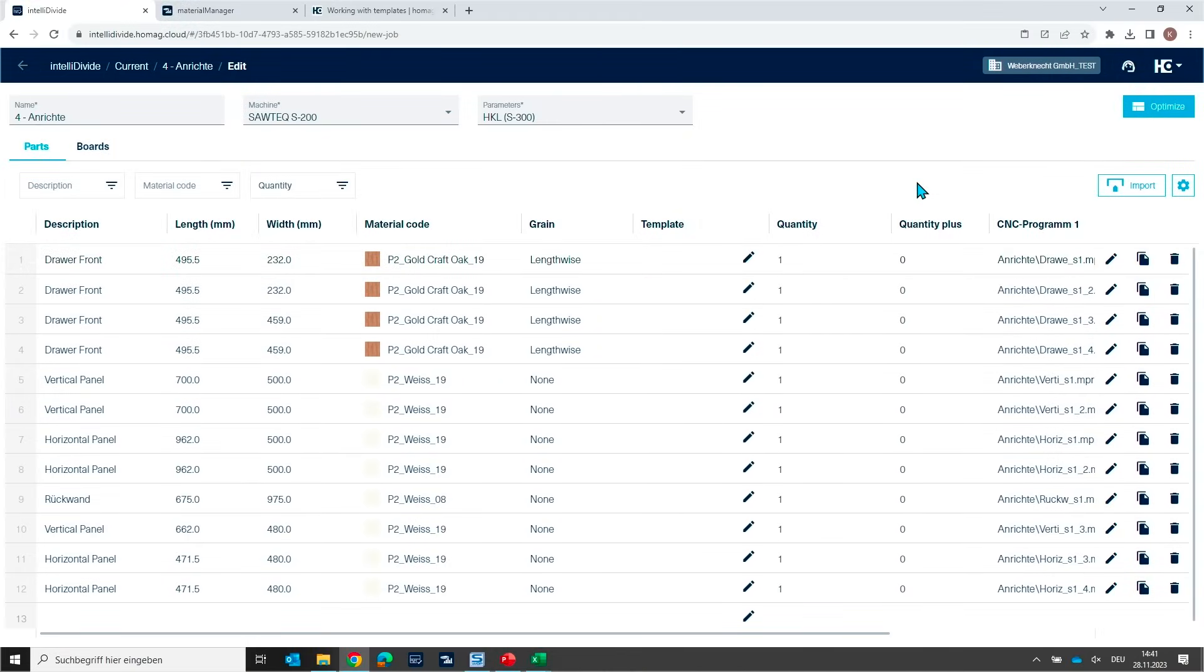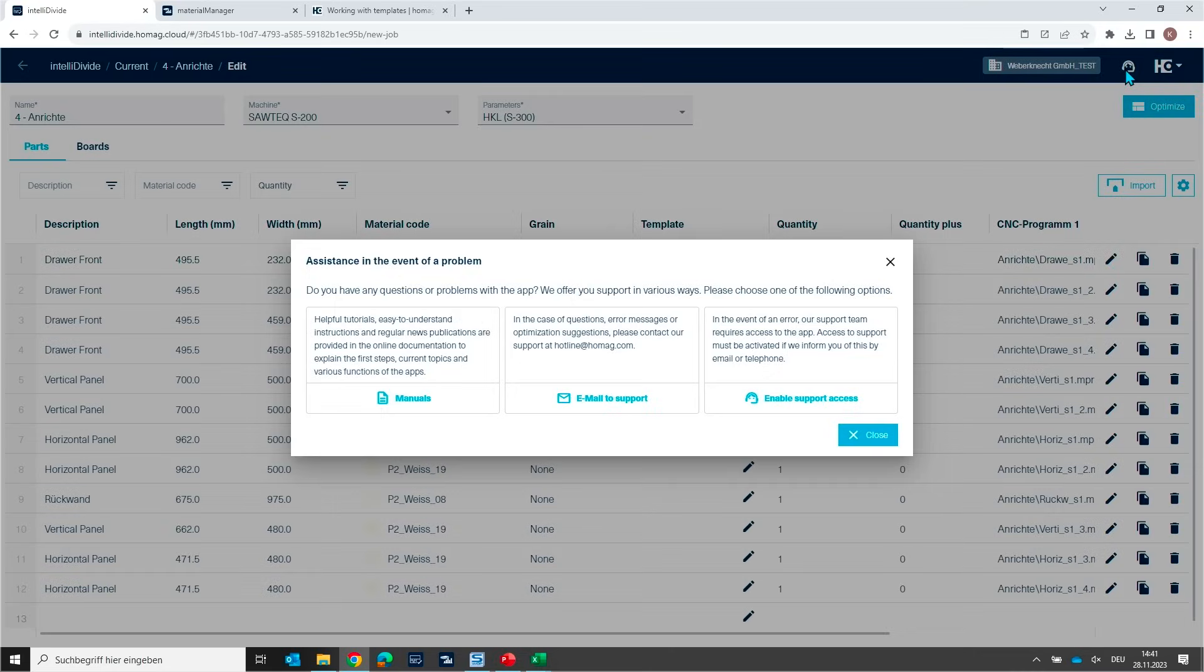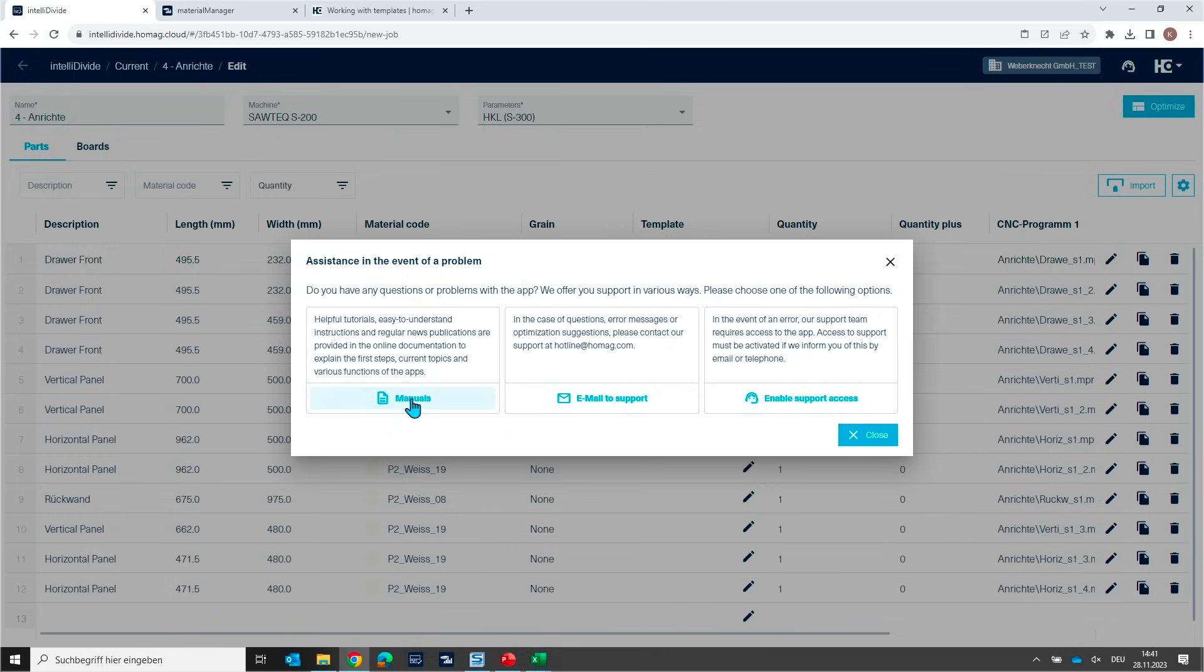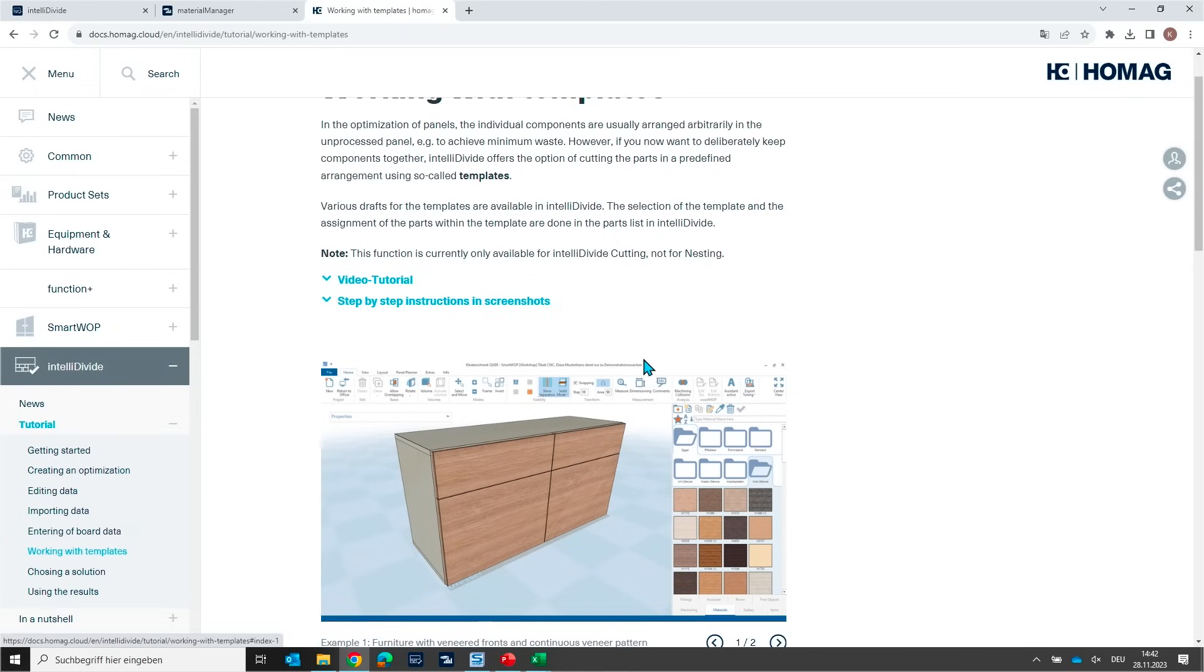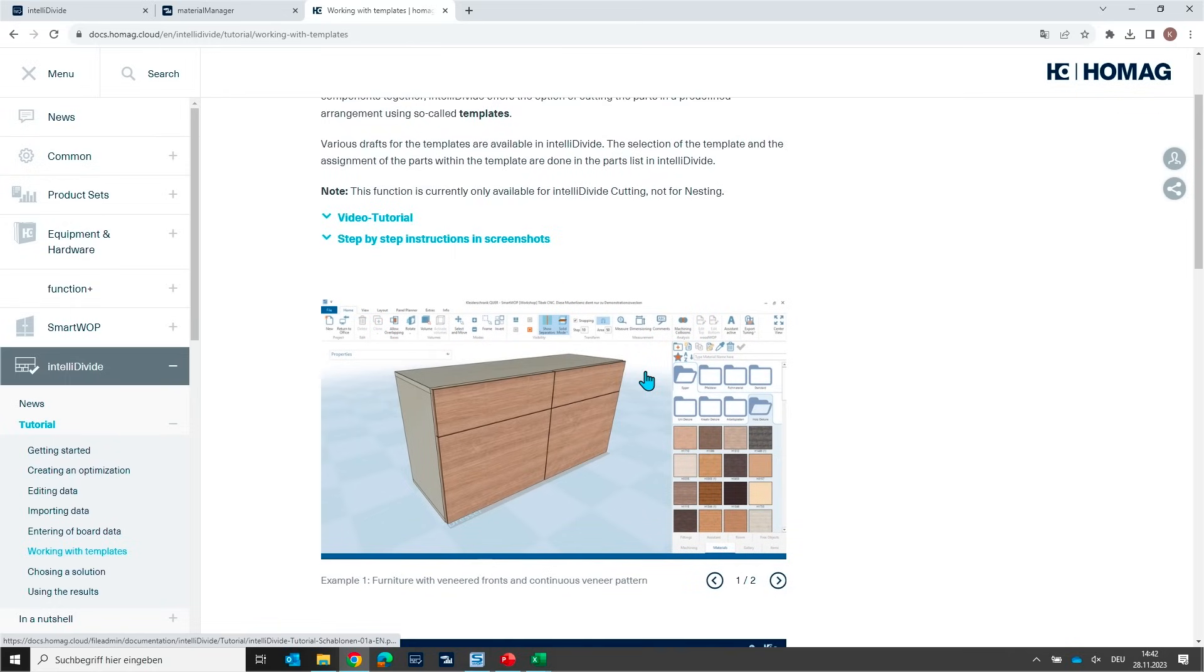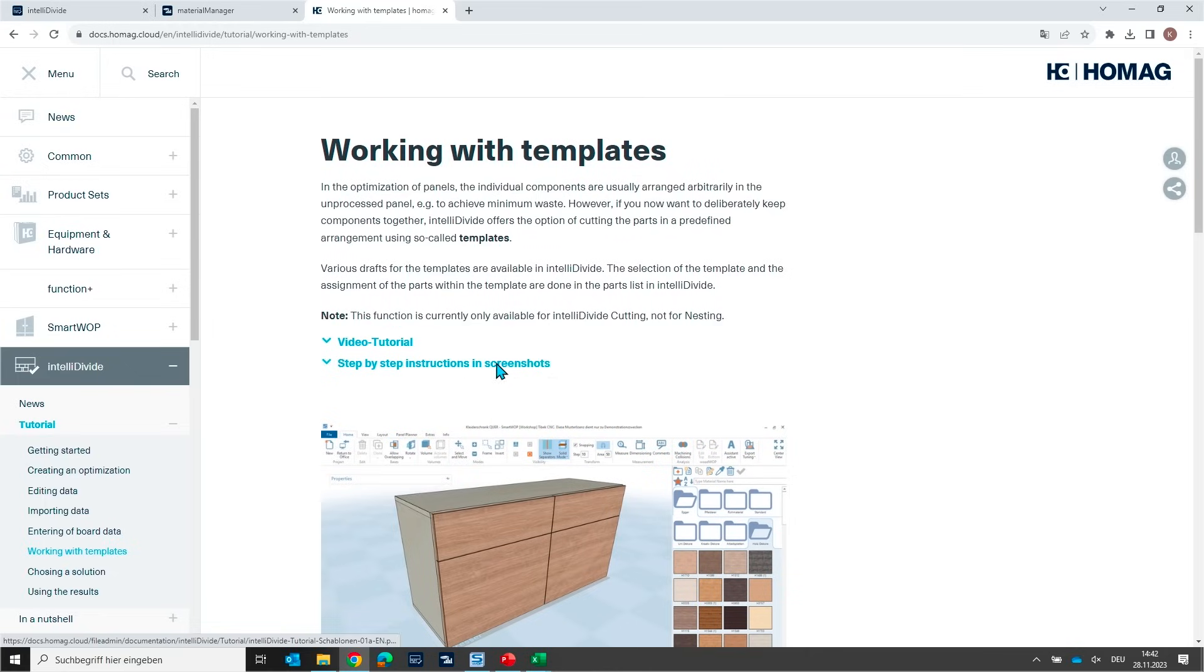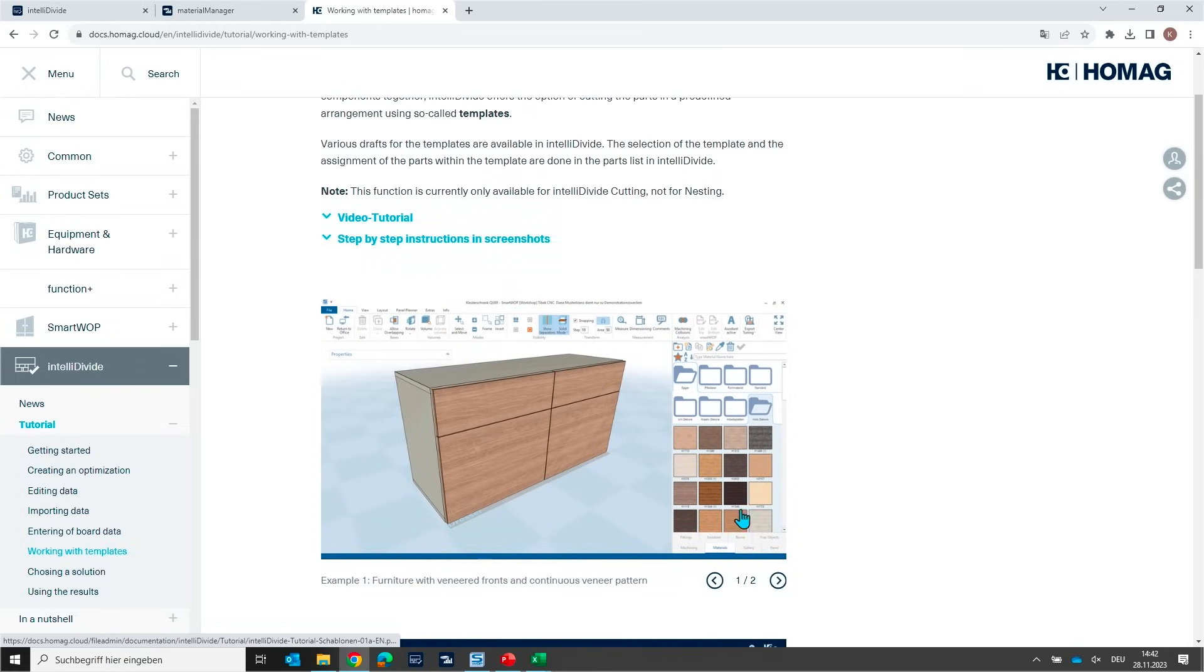So, why are templates needed? I would like to show you another benefit here in IntelliDivide because we have online documentation that describes how to work and how to use IntelliDivide and you will find manuals. For instance, you will find a manual for working with templates. If you start this chapter on our documentation site, you will find this sub-chapter working with templates and we have two use cases described here.